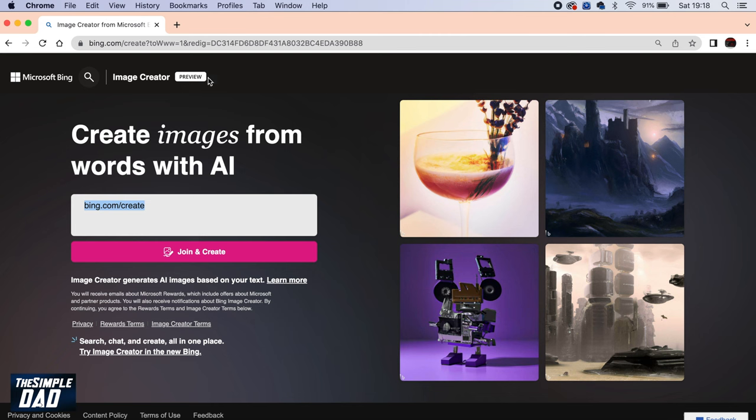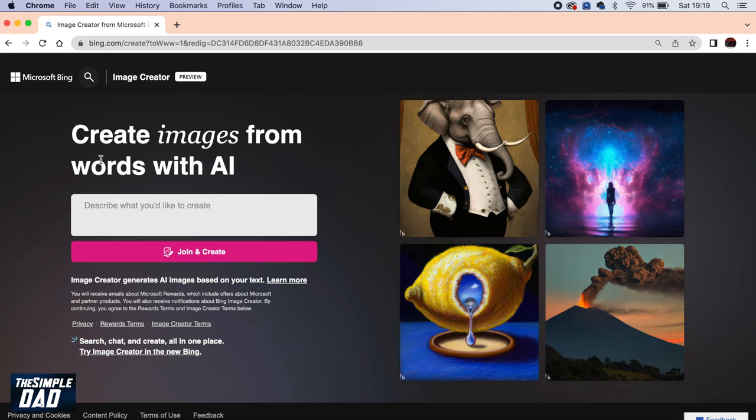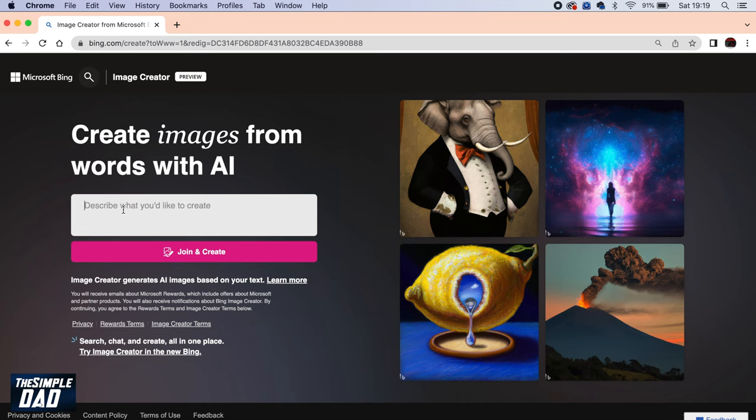Once you do this, you'll come to this page. Now here on the page, it'll say create images from the words with AI. You can describe what you'd like to create. You can go ahead and give a description for this Bing image creator to create you an image. So here I'll type in.